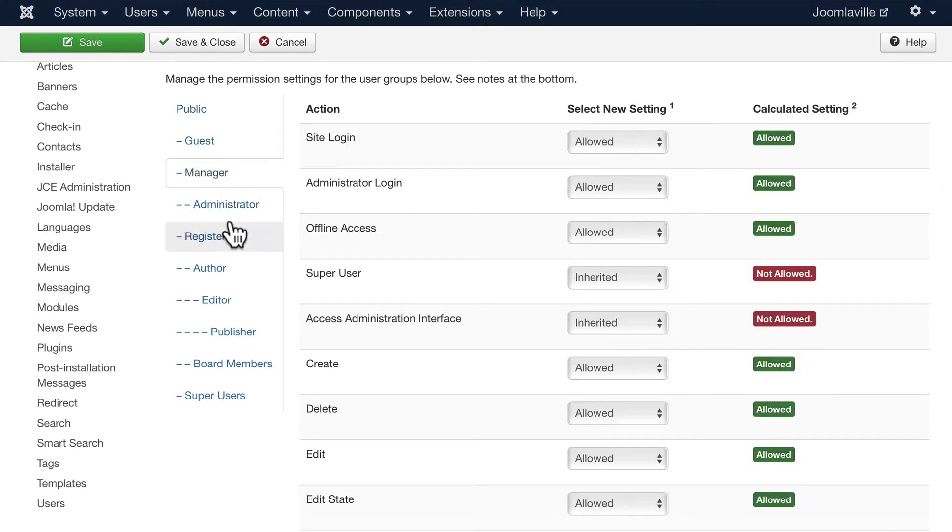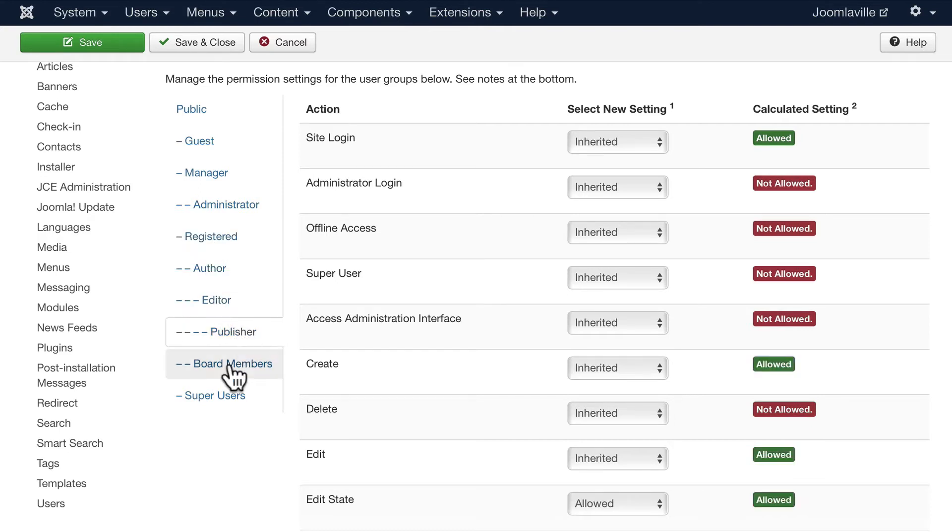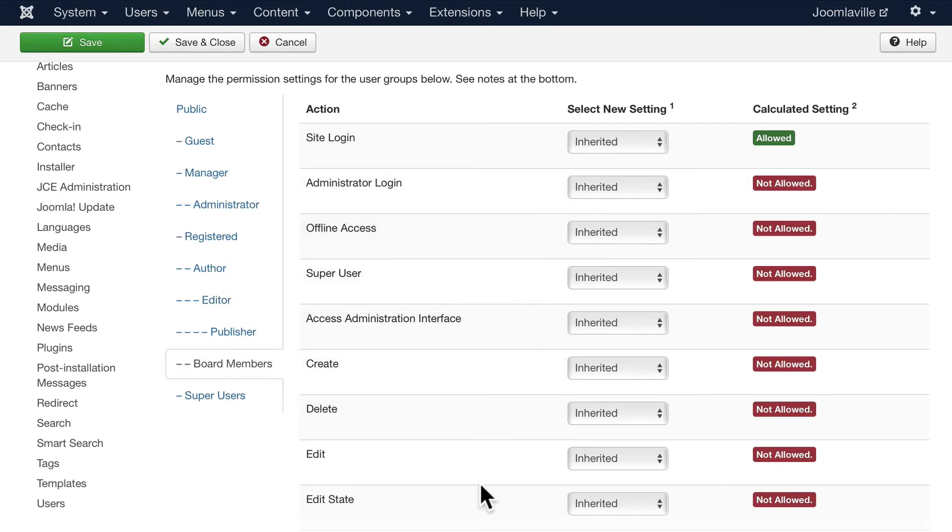So if you want to edit any of those permissions globally, this is where you would do it. And you'll see how these things inherit from the other areas.